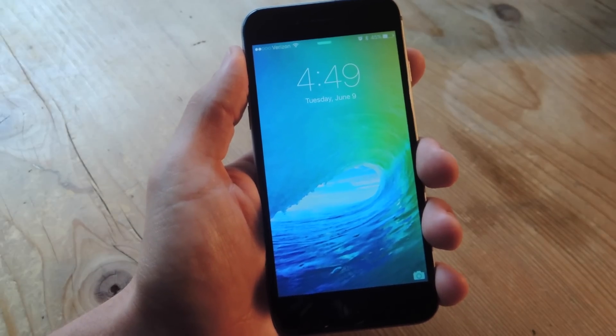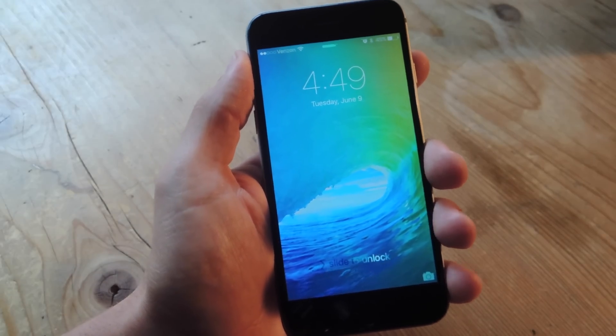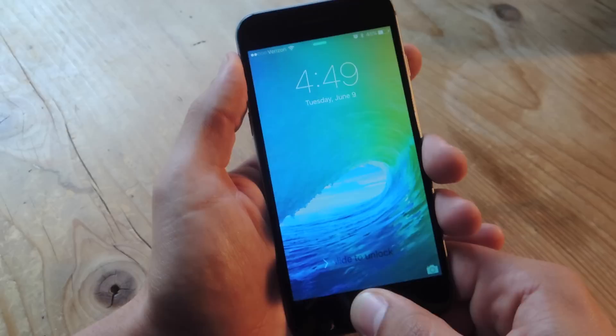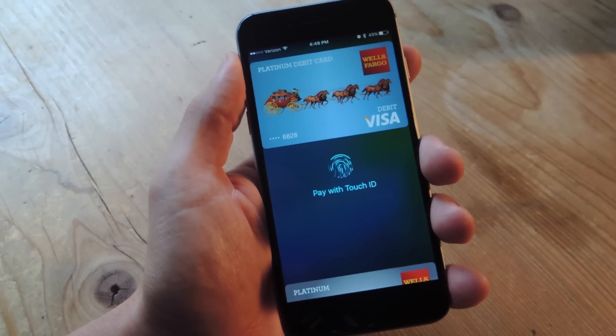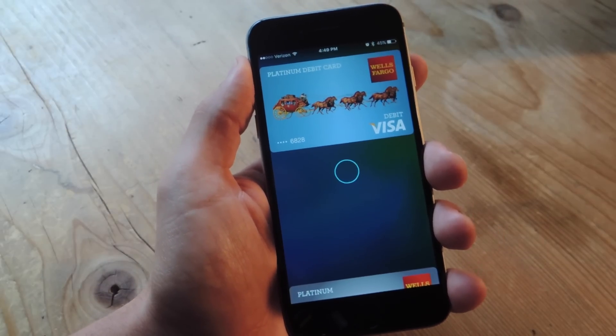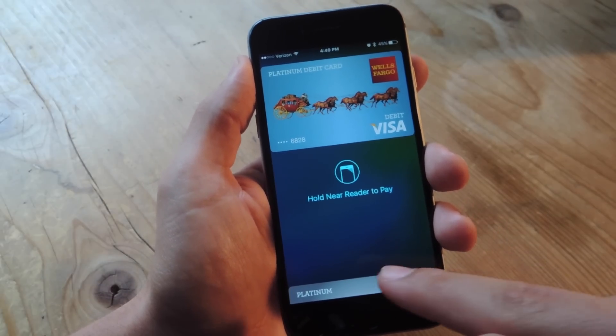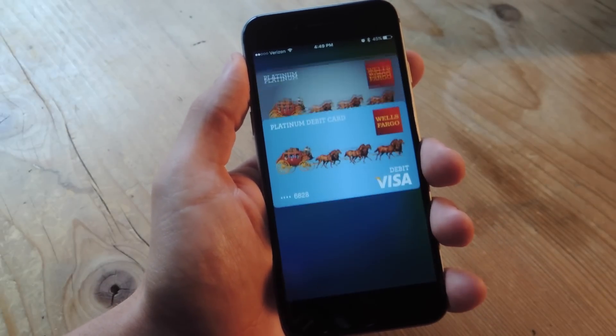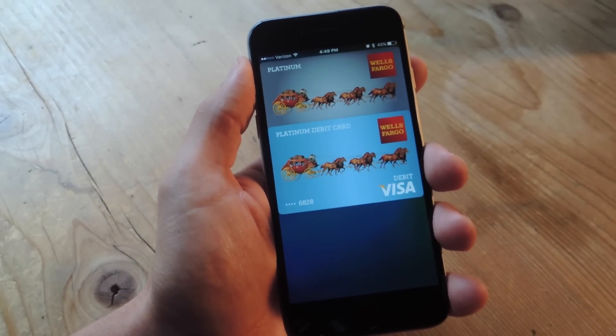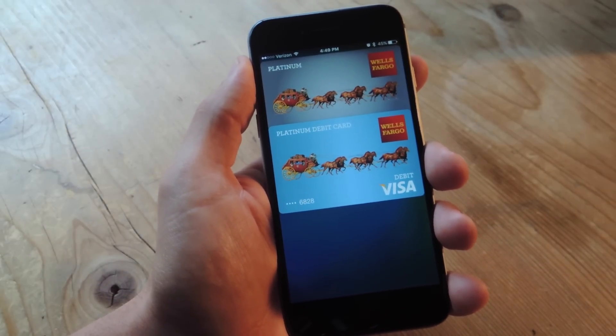What's up everybody? It's Neil here with GadgetHacks, and today I'm going to show you how to activate Apple Pay from your iPhone's lock screen for quicker access to multiple cards you may be using.